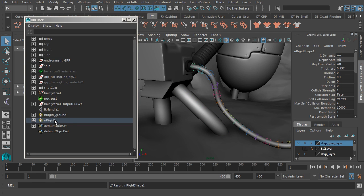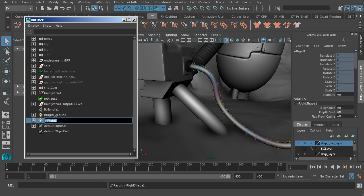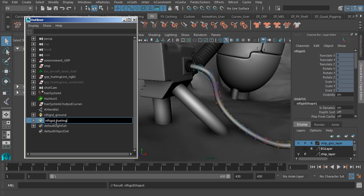Now, let's go ahead and get this renamed. That'll be nRigid_fueling_tank. All right, sweet.